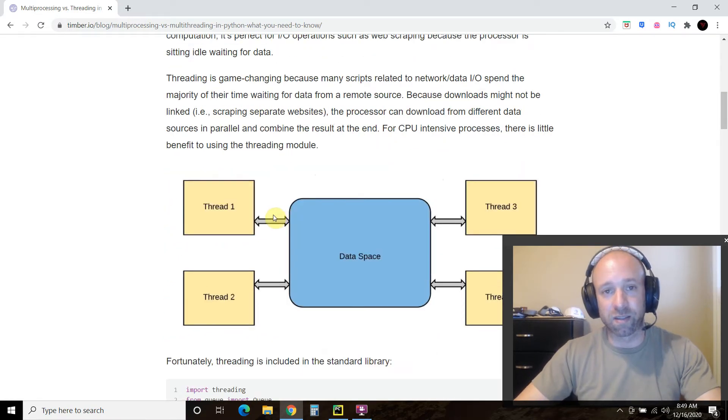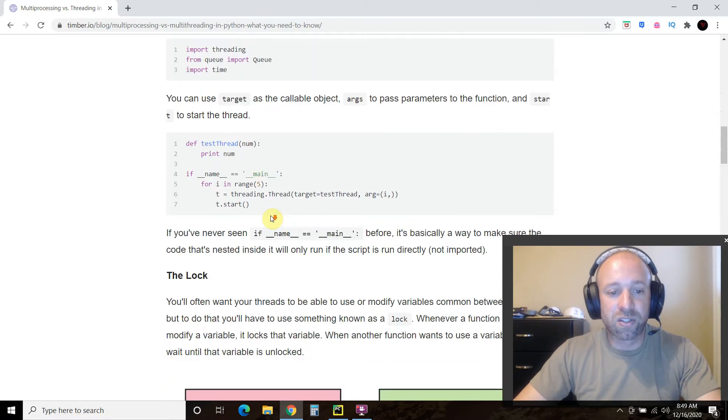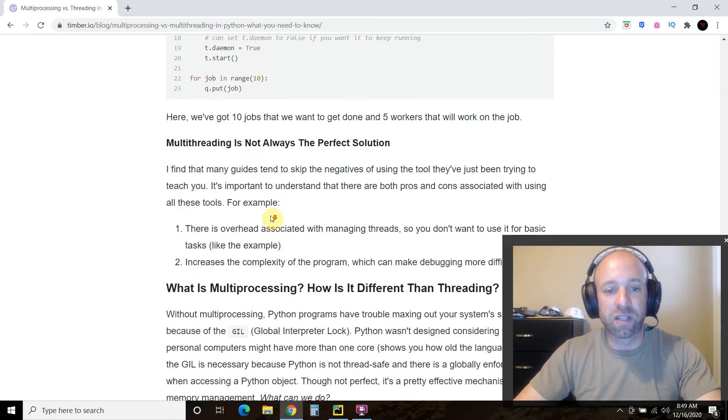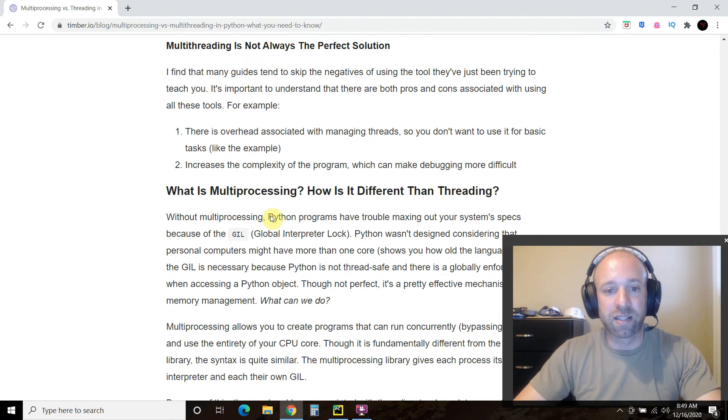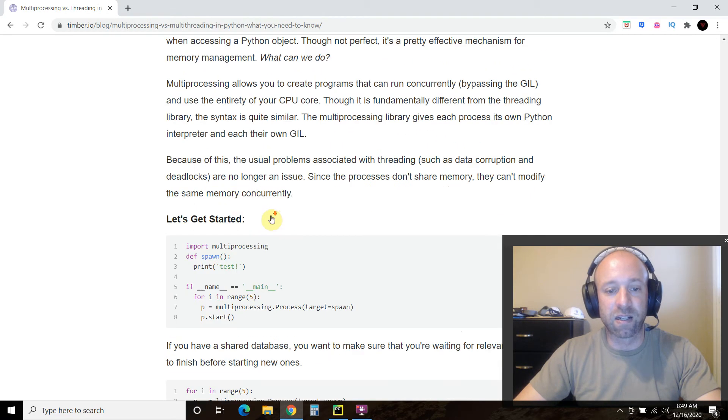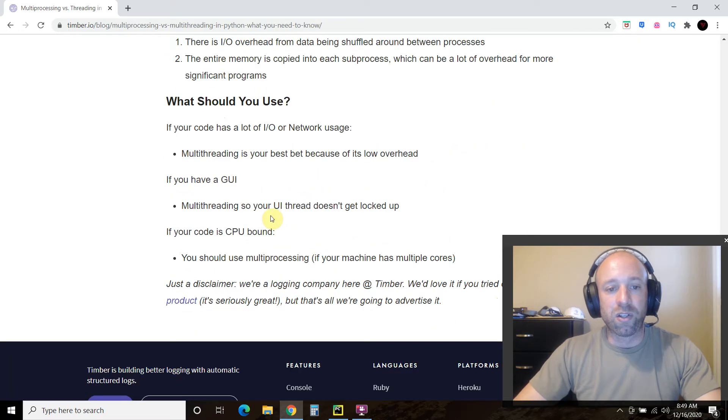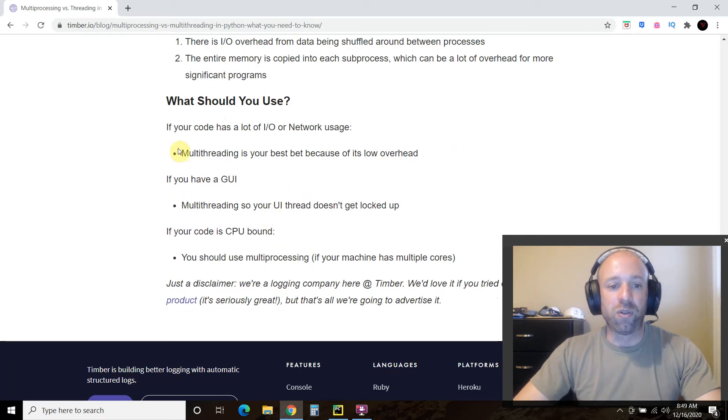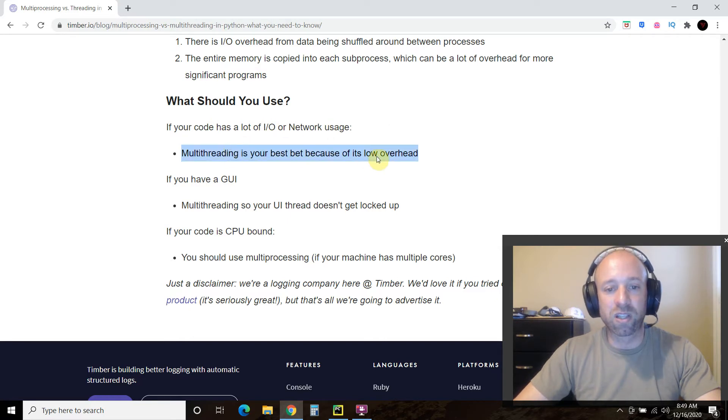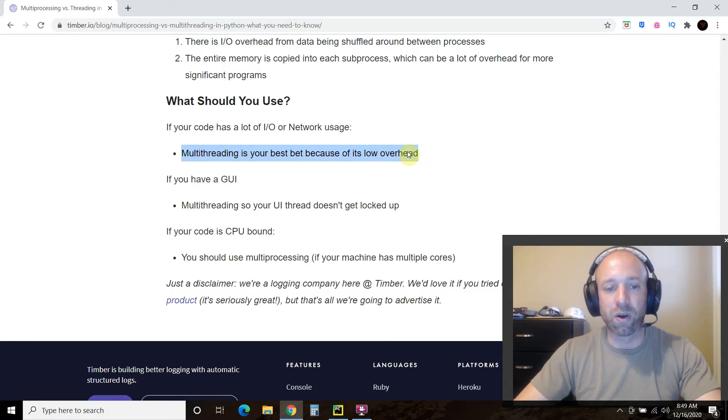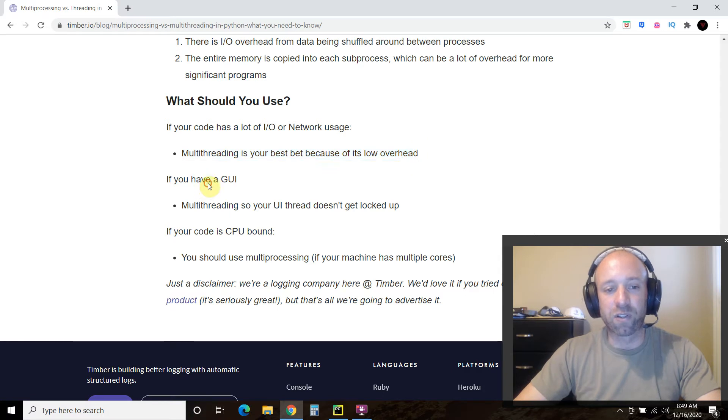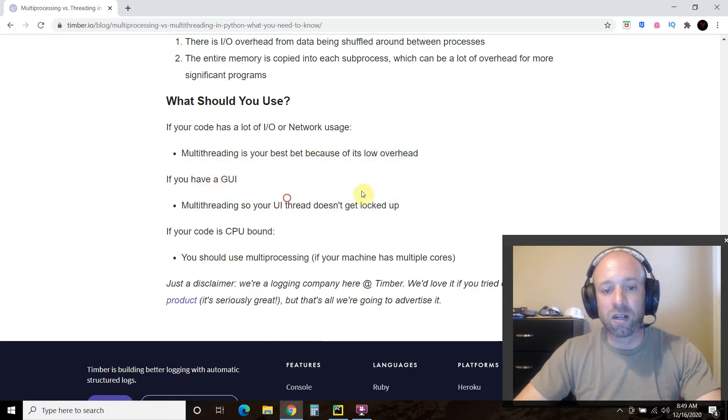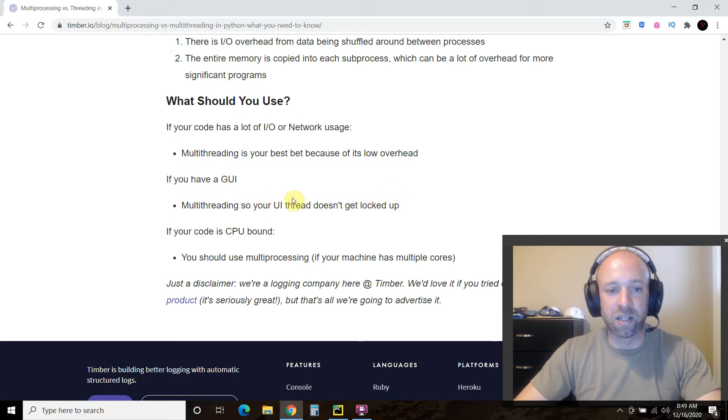One, because it's something new for my channel. And two, because the author of this explains which should you use. So if your code has a lot of input or output or network usage, then multi-threading is your best bet because of its low overhead. If we have a graphical user interface, then multi-threading is your best bet here.